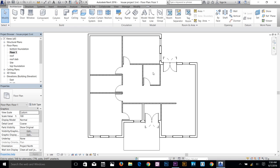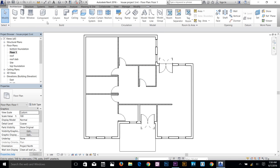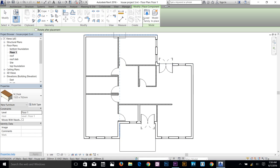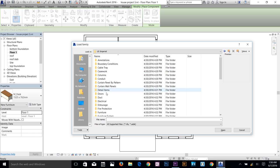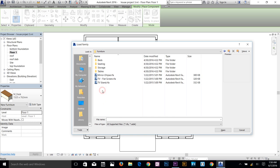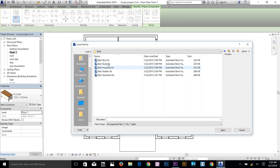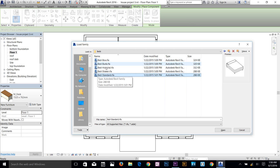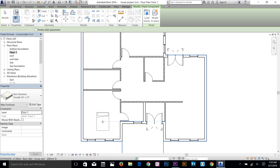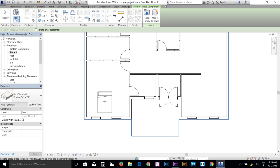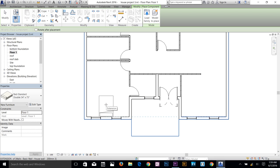Let's add some interior components. Go to Component and select Place a Component. Click Load Family, navigate to US Imperial, and go to Furniture, then Beds. I'll select a bed I like, double-click to load it. Now in the plan, press Spacebar to rotate the bed and drop it against the wall in the bedroom.